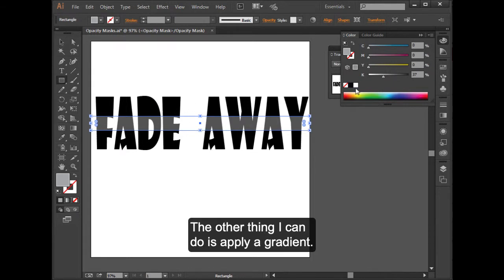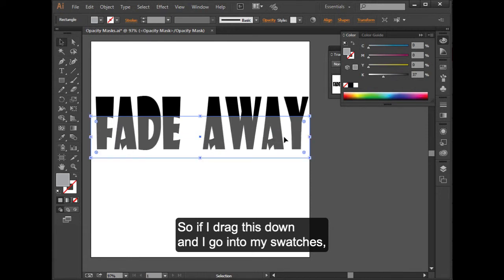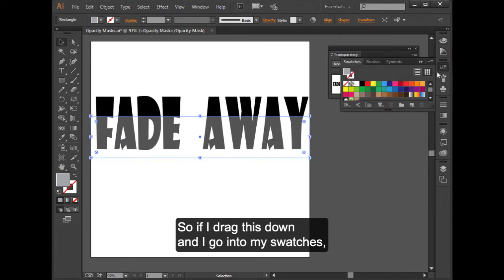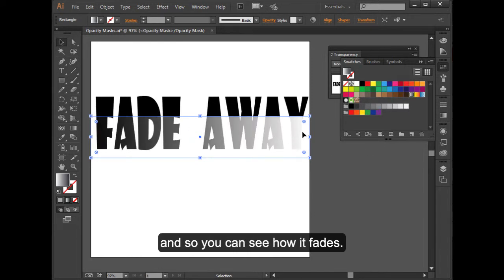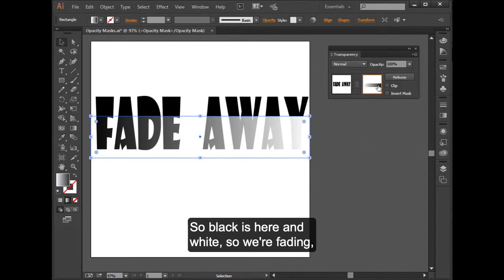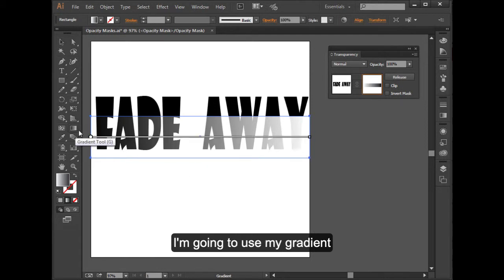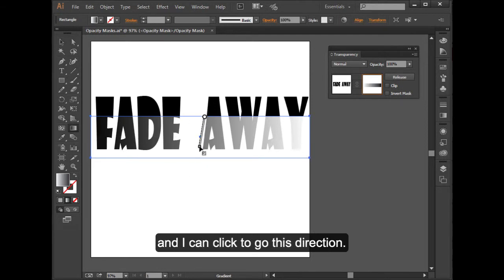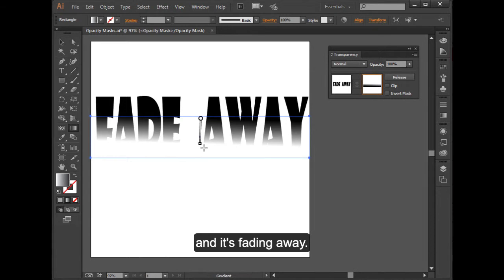The other thing I can do is apply a gradient. So if I drag this down, and I go into my swatches. Let's see if there's a predefined gradient. There is. And so you can see how it fades. So black is here, and white. So we're fading. It's opposite of what you would think. I'm going to use my gradient, and I can click to go this direction. So now I'm clicking to drag this gradient, and it's fading away.